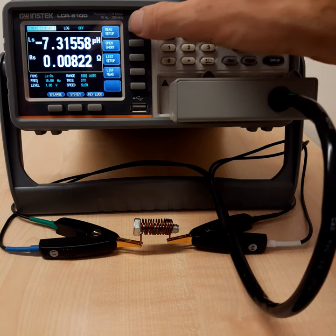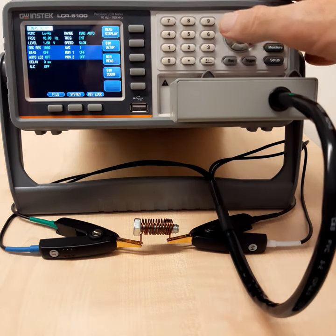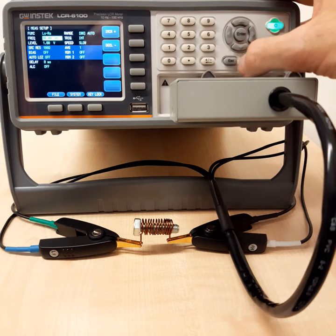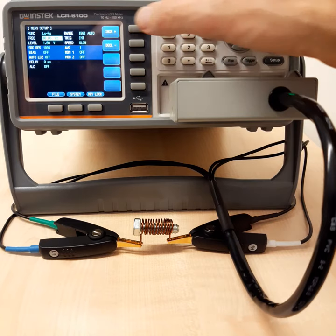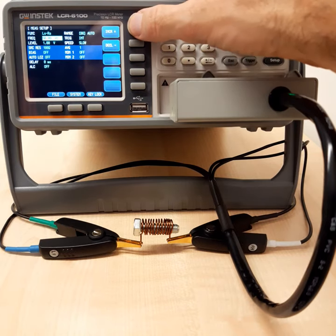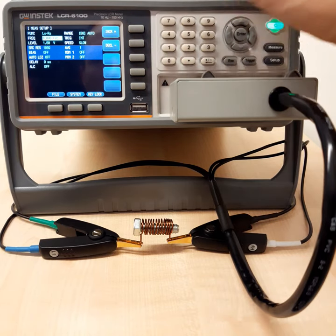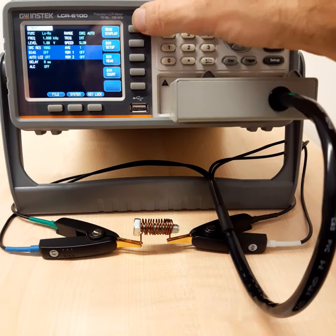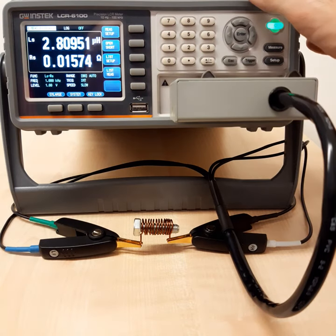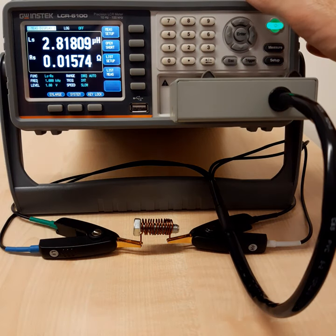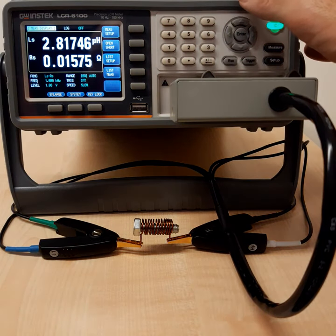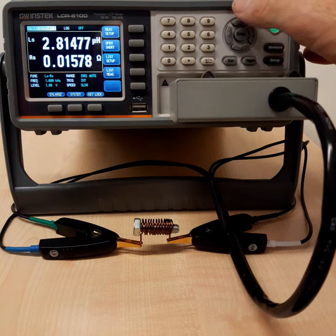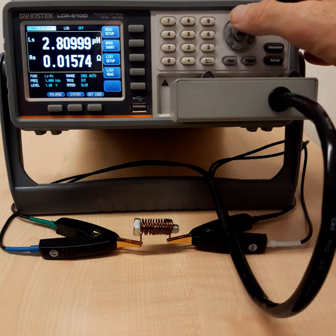So let's go back to the settings and select our basic frequency that we had before. 1 kilohertz, go back, show the result. We are back at our setting or our result that we had before, 2.8 microhenry.